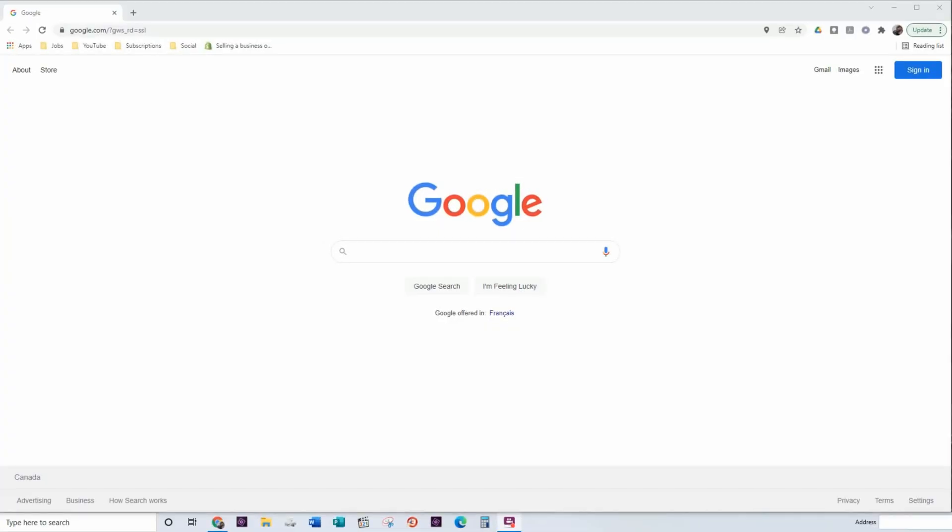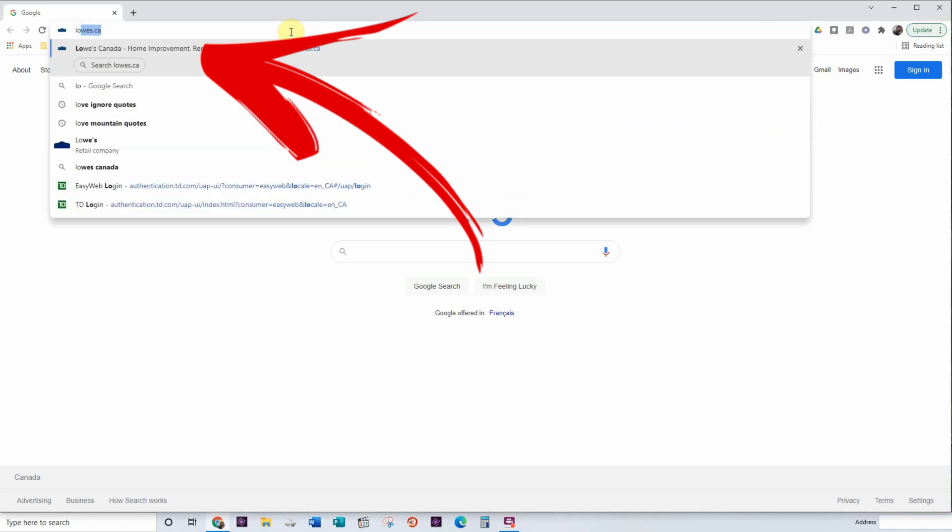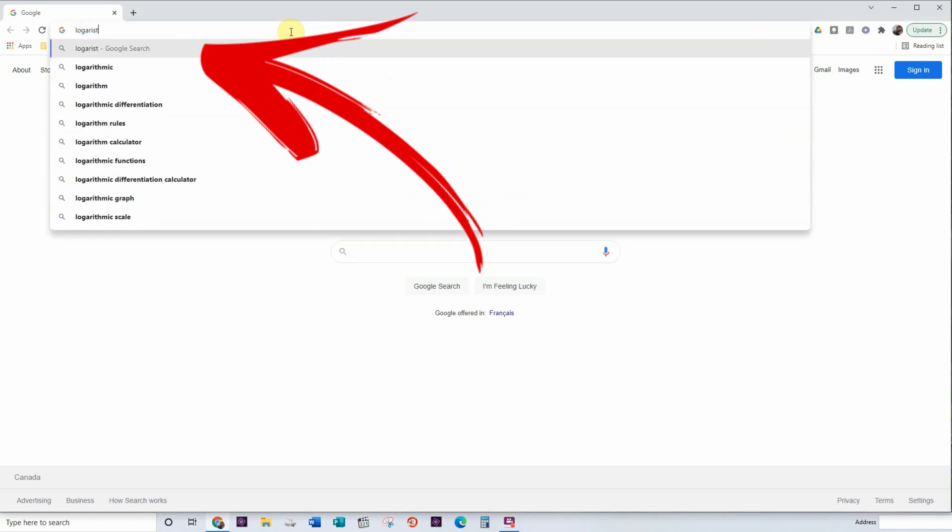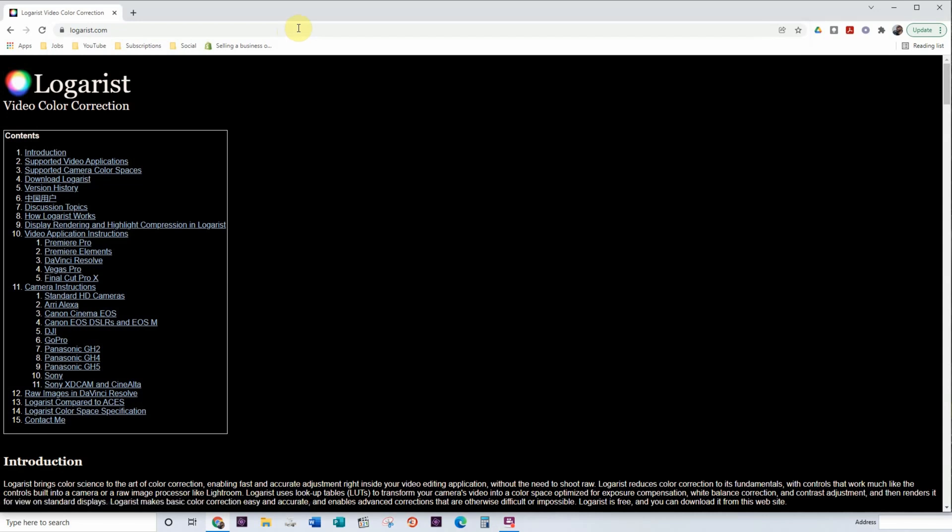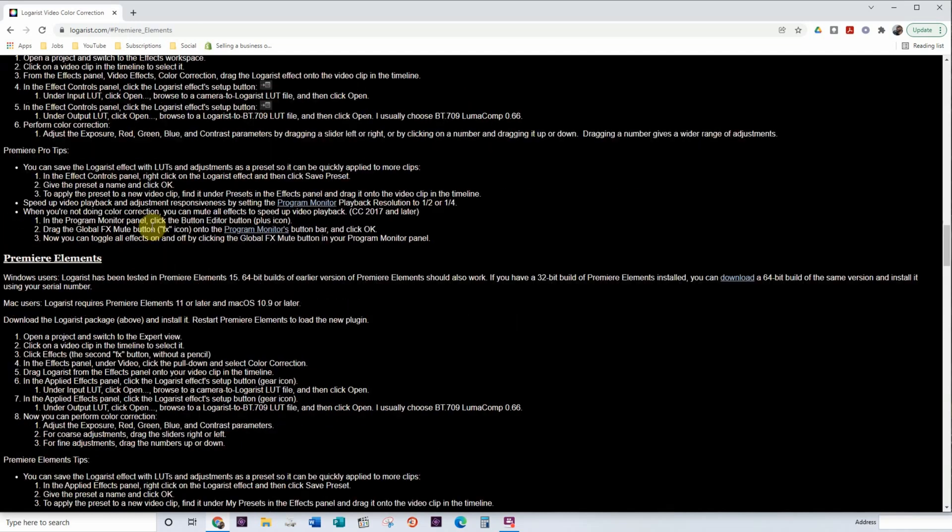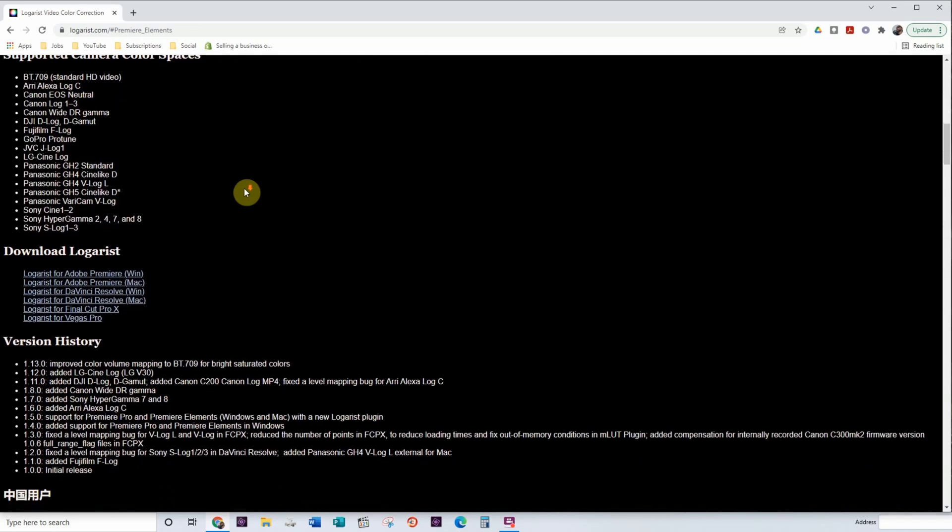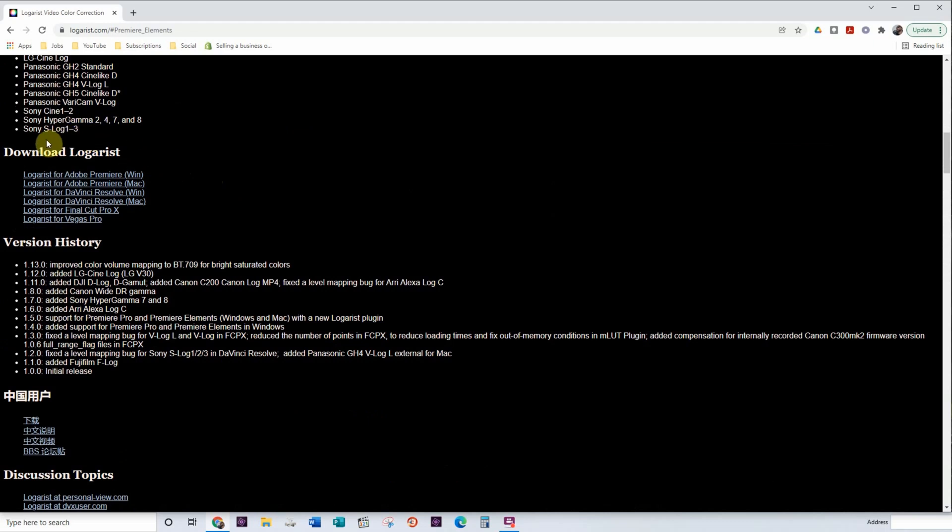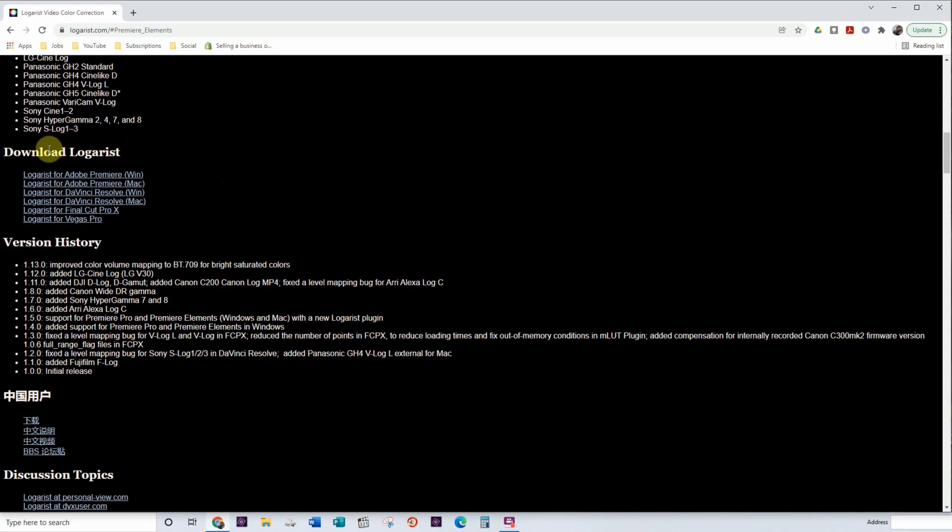The first step to starting out with LUTs in Adobe Premiere Elements is to head to your web browser and go to Logarist.com. Once you're on their website you'll see on the left hand side that you have all of the instructions for the different types of software that you may want to use. So we're using Premiere Elements. As you can see here it actually gives you full instructions of what you need to do. So I will take you through all of that. But what you need to do first is actually download the Logarist application. So you want to head here to download Logarist and you want to look for Adobe Premiere.